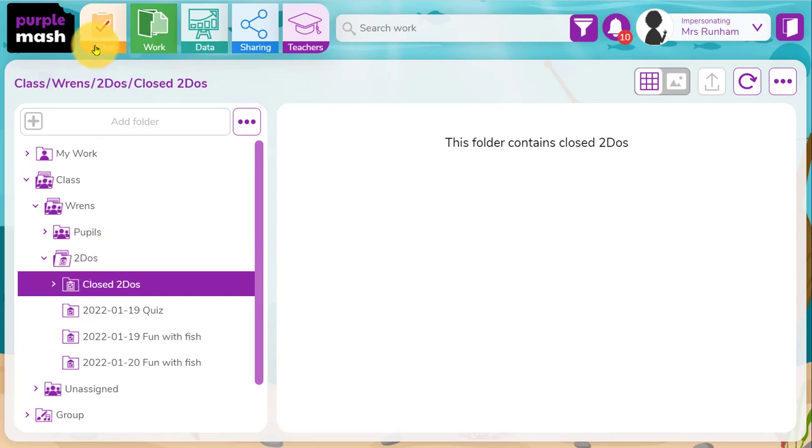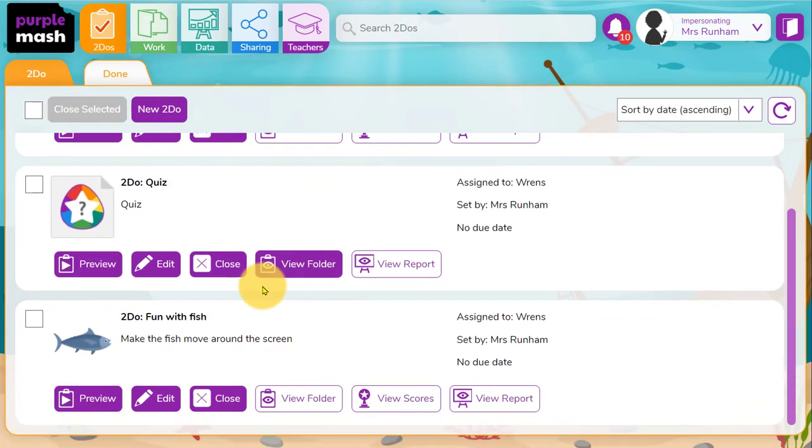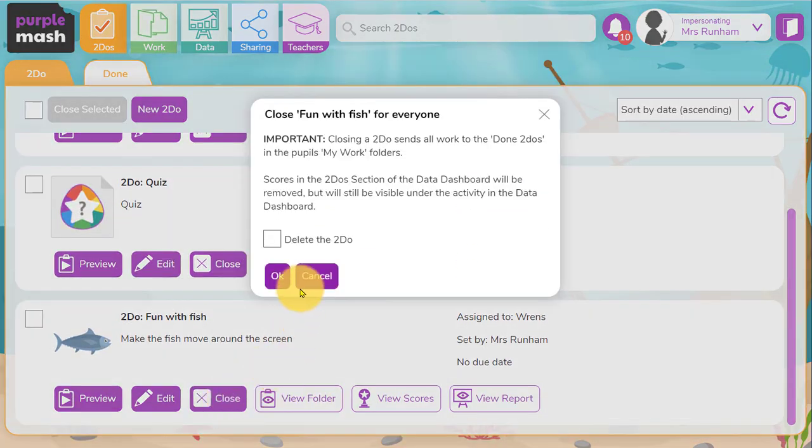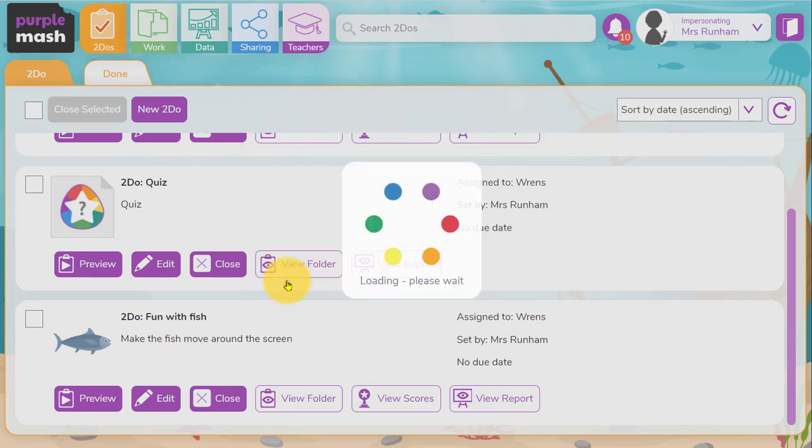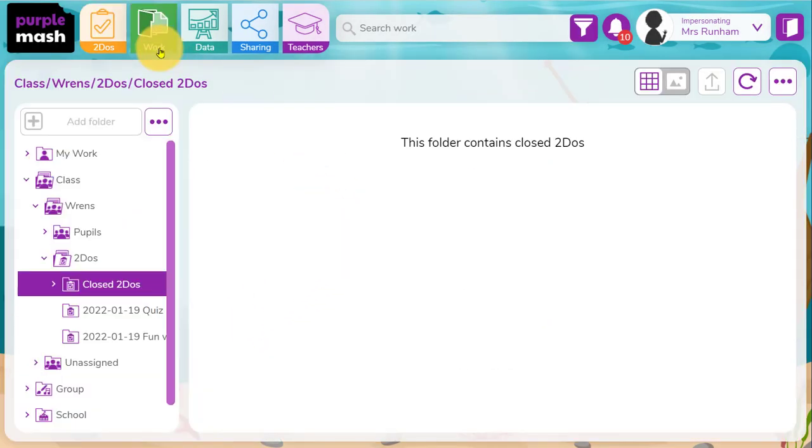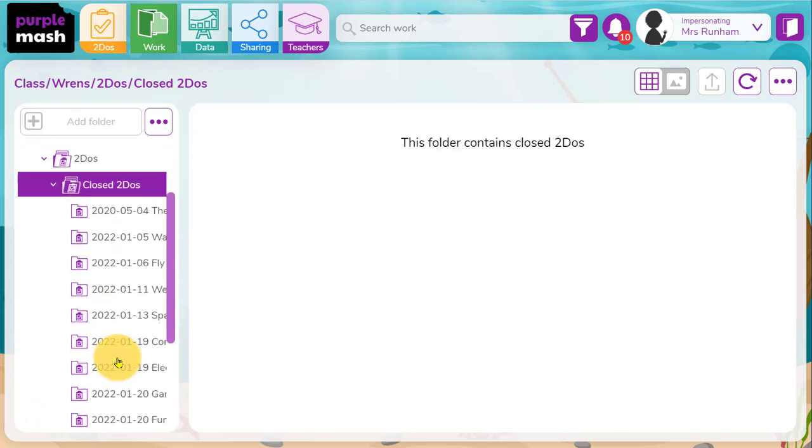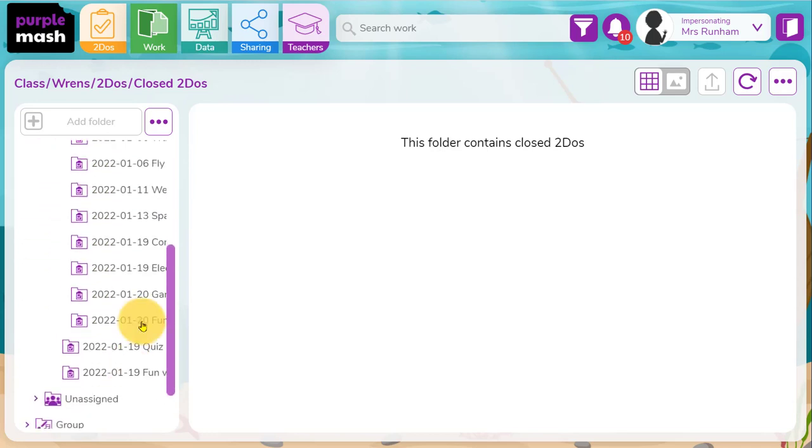So if I was to close that work or close that to-do by clicking on close here and click on OK, that will remove the to-do from my to-dos area, but I'll still be able to find it in my closed to-dos. OK. There it is there.